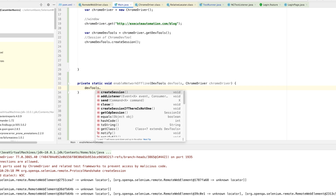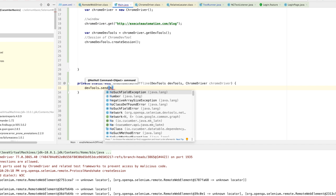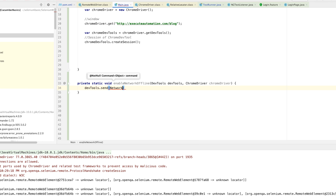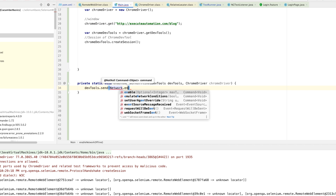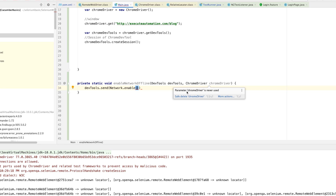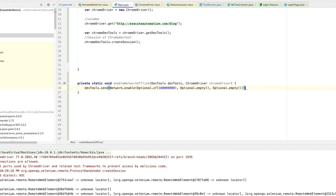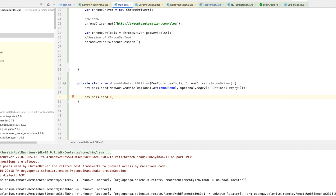Inside that method I'm going to call devTools.send(), where you can pass commands to the Chrome DevTools. In our case I'm going to pass Network.enable with the maximum total buffer size set to one million, and set the maximum resource buffer size and maximum post size to Optional.empty(). Then I need to emulate the network condition using devTools.send(EmulateNetworkConditions) so that the network is actually offline.